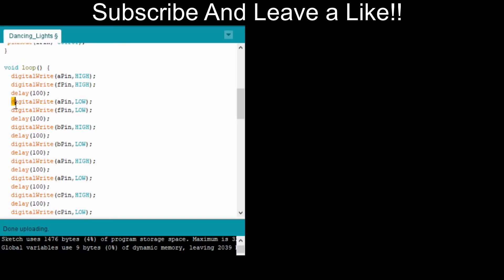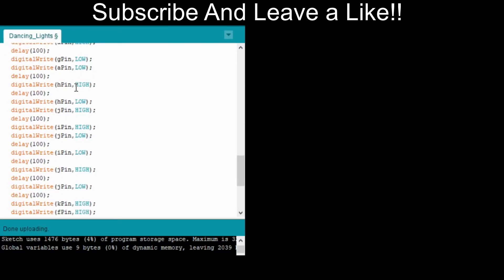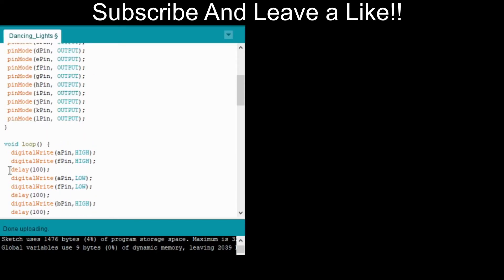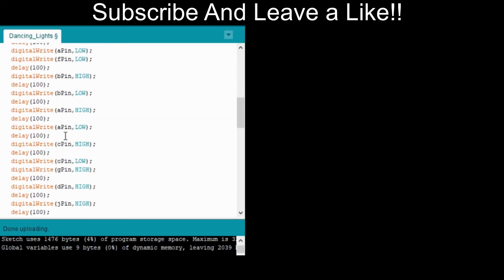Going right down here you could add more if you wanted to to make it repeat. It will now because this is in void loop, it will keep on repeating itself. So you could add more here to make it go longer without repeating itself.